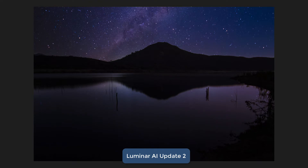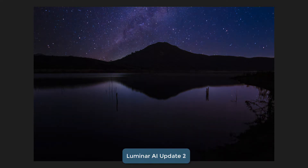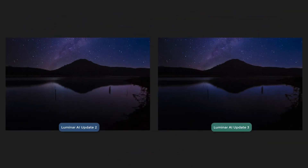Here's another scene where the improvements in color rendition in the reflections are quite obvious with Update 3. This is the Update 2 sky replacement dropping in this galaxy. Then we move to Update 3 — notice the richer, bluer tones in the water. That definitely matches the richer, bluer night sky that is in the replacement sky. Update 2 versus Update 3: it's much more believable. It's just a better out-of-box experience.